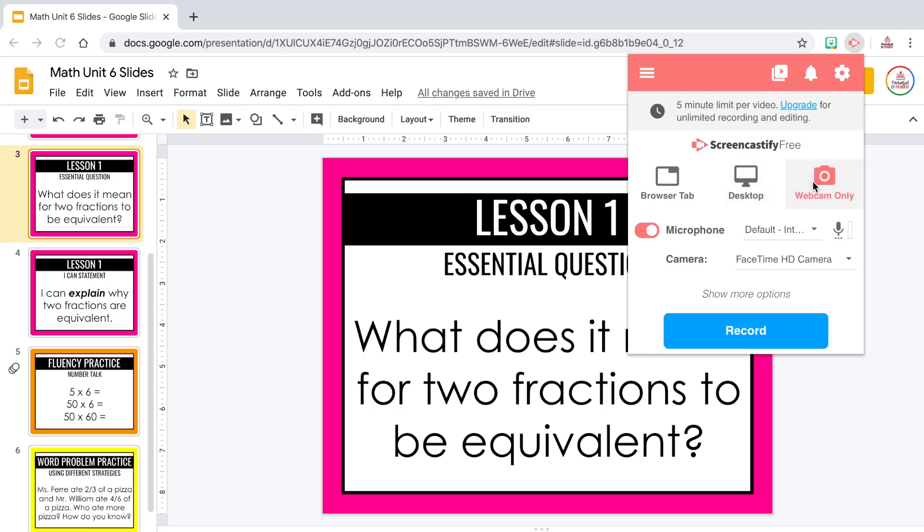The third option is to record only your webcam, so your computer screen will not be recorded at all — just a talking head, similar to what you're seeing right now. The free version of Screencastify limits you to five minutes of recording at a time and won't let you use their editor. However, at the time of this recording, Screencastify is offering premium features such as unlimited recording length and their editor for free, though you or your administrator have to apply for it.